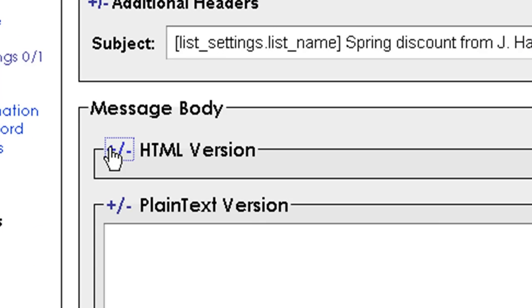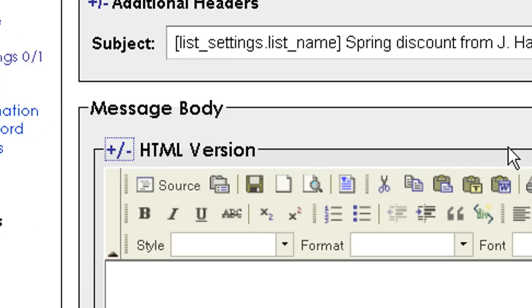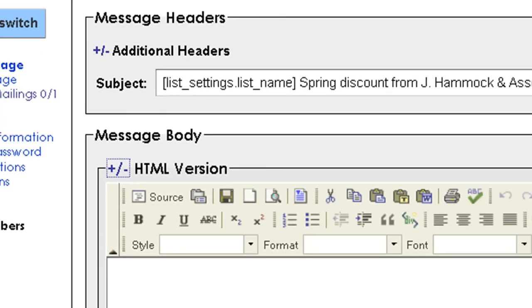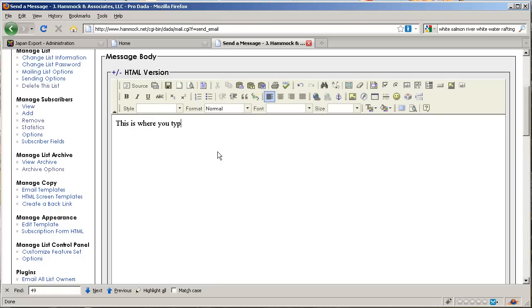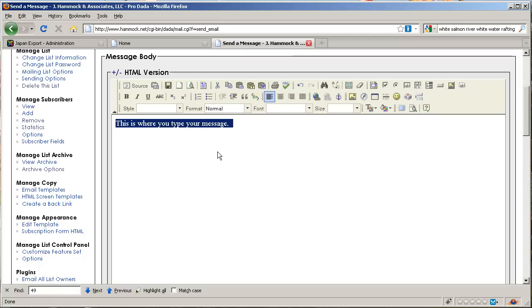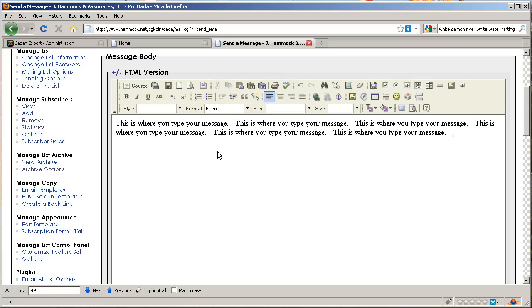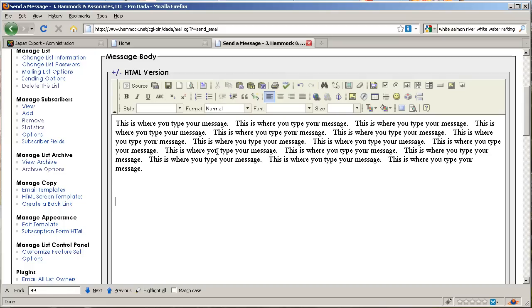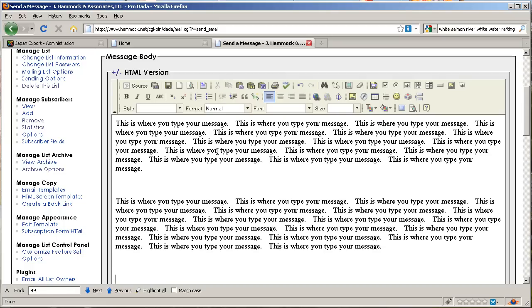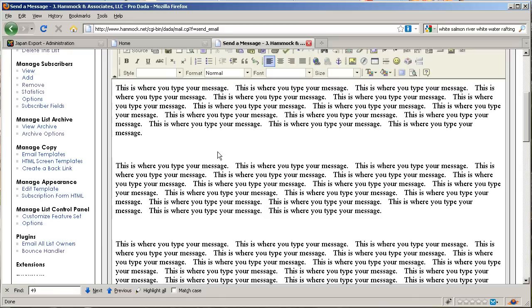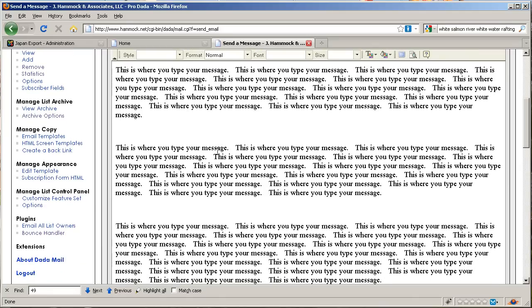I'm going to click on the plus sign here, which will open up your HTML editor. This is actually called a WYSIWYG editor - what you see is what you get. I'm just going to type in some information here and do a little copying and pasting to make a message.